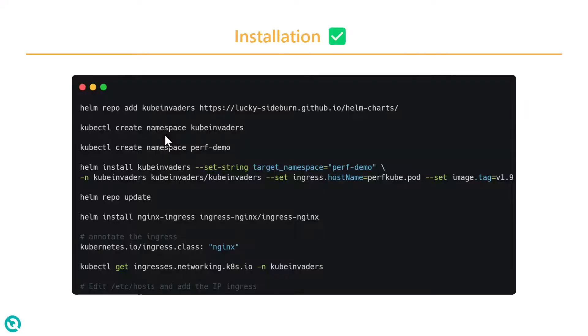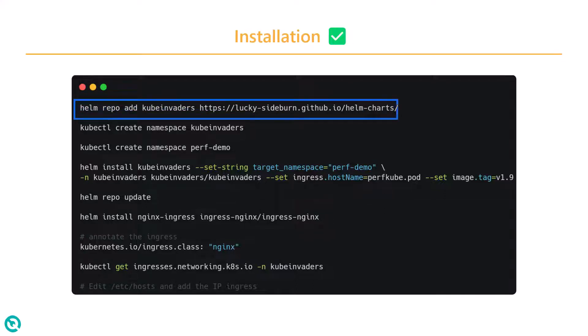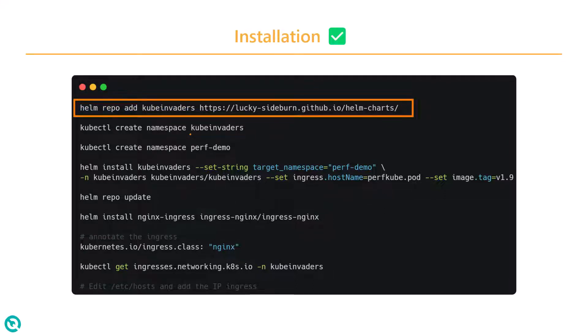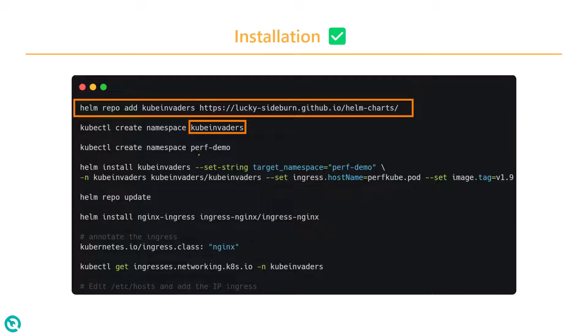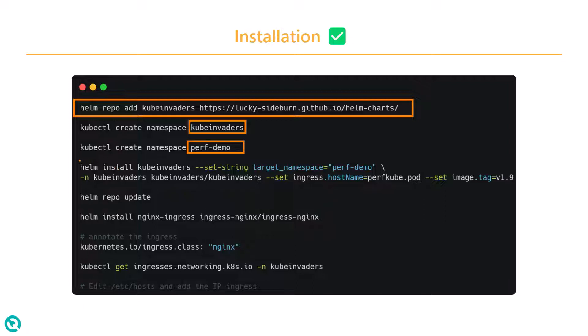To get started with Cube Invaders, all you need is Helm. First, you have to add your repo using the Helm repo command and then you need to create a new namespace for Cube Invaders. In this demo, we are going to create a demo namespace called perf demo. We will deploy Nginx application inside this perf demo and then we will install the Cube Invaders and then we will target the namespace perf demo.